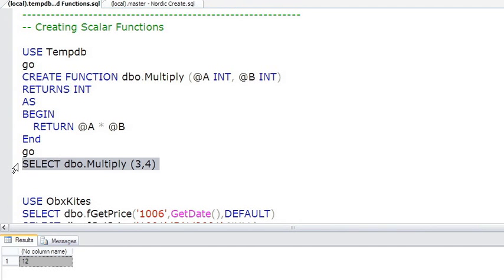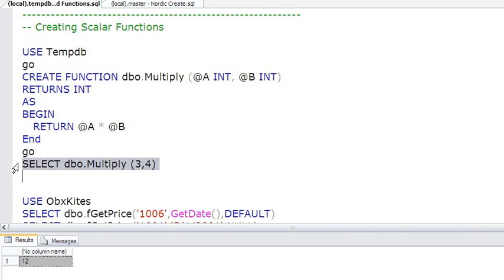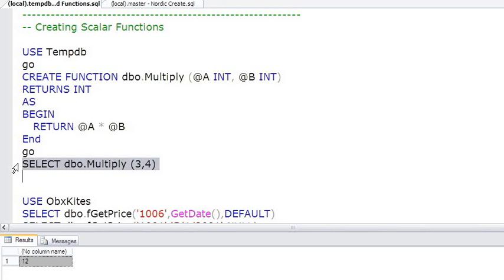A key rule about building scalar functions is that it must be deterministic, meaning that if you pass in a certain value, you can determine or always know you'll get back the same response. For this reason, scalar functions cannot include features such as GetDate, NewID, or Random. They can't update the database, because all of those capabilities might cause a scalar function, depending upon how it's coded, to not be deterministic.